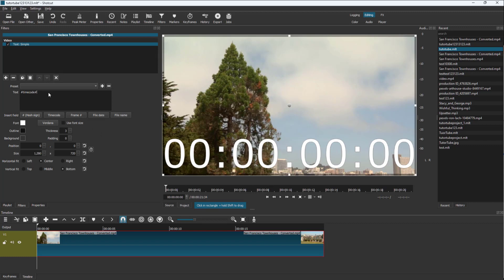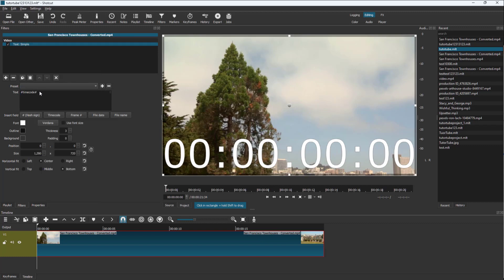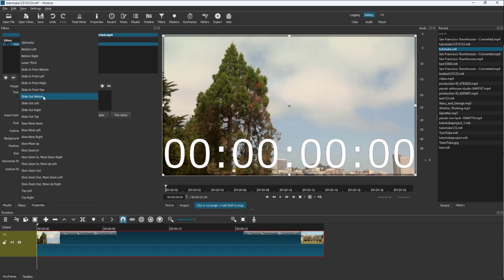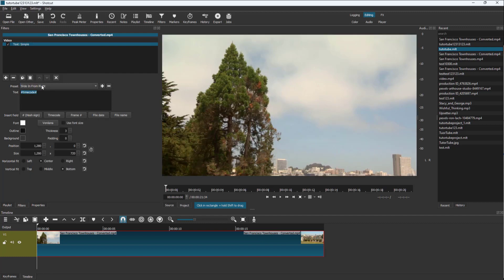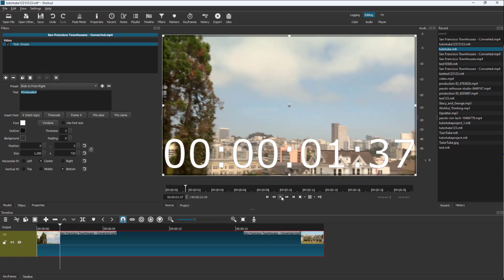Here you can see that timecode is added by default, but you can also use some presets for animations. For the text, you can slide it in from the left right here, and you can see that the sliding-in animation and other effects can be added over here as well.